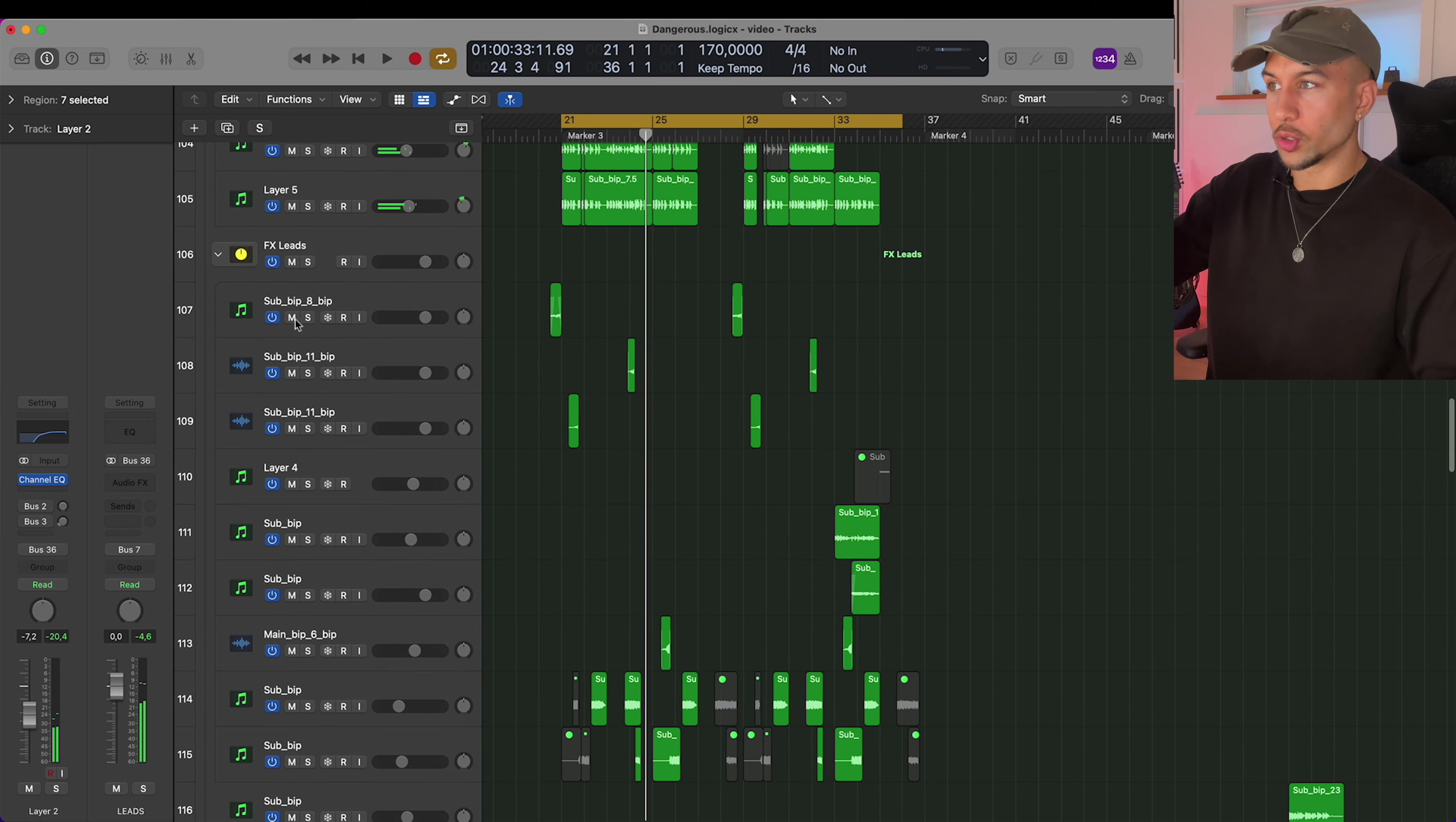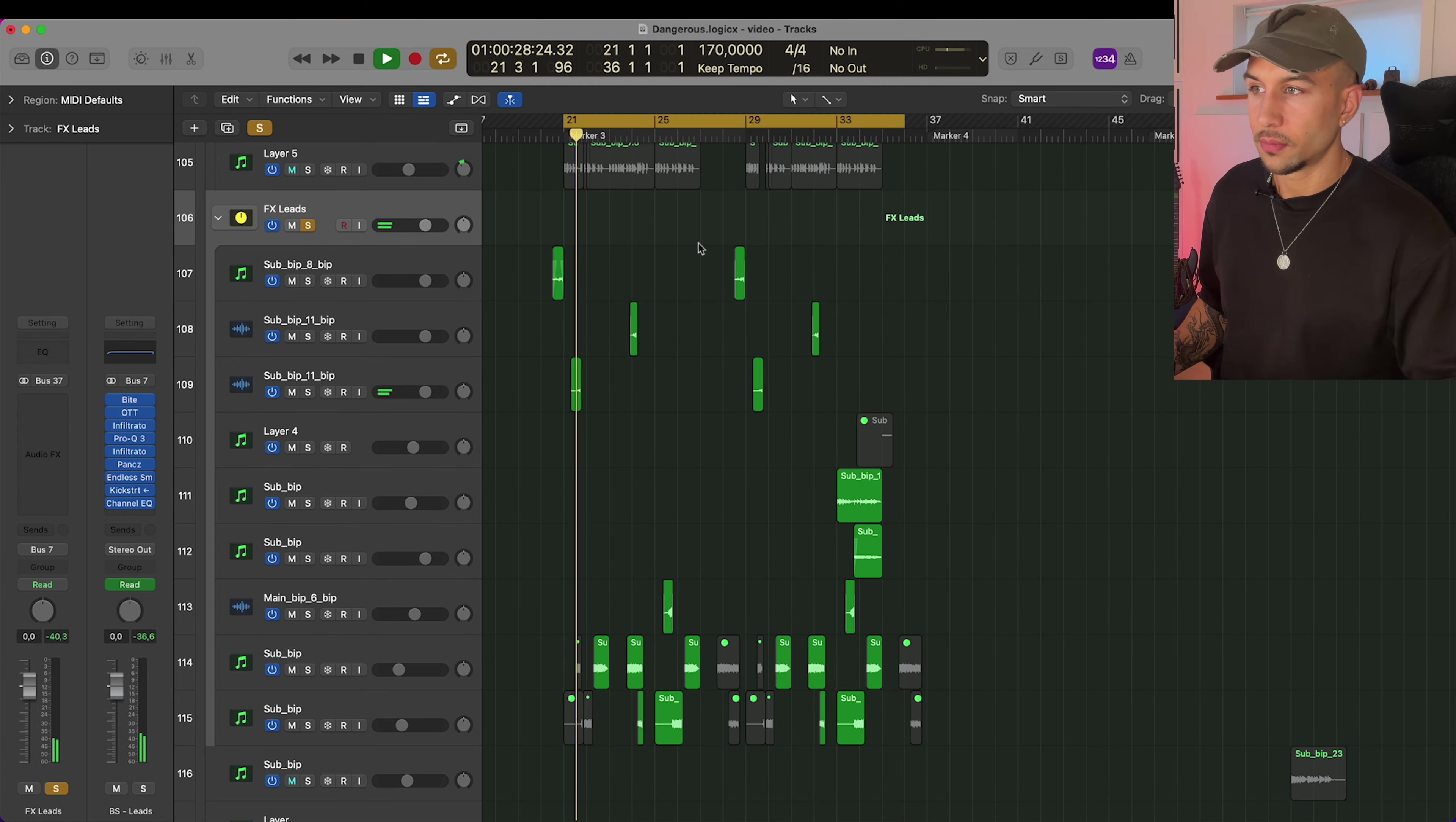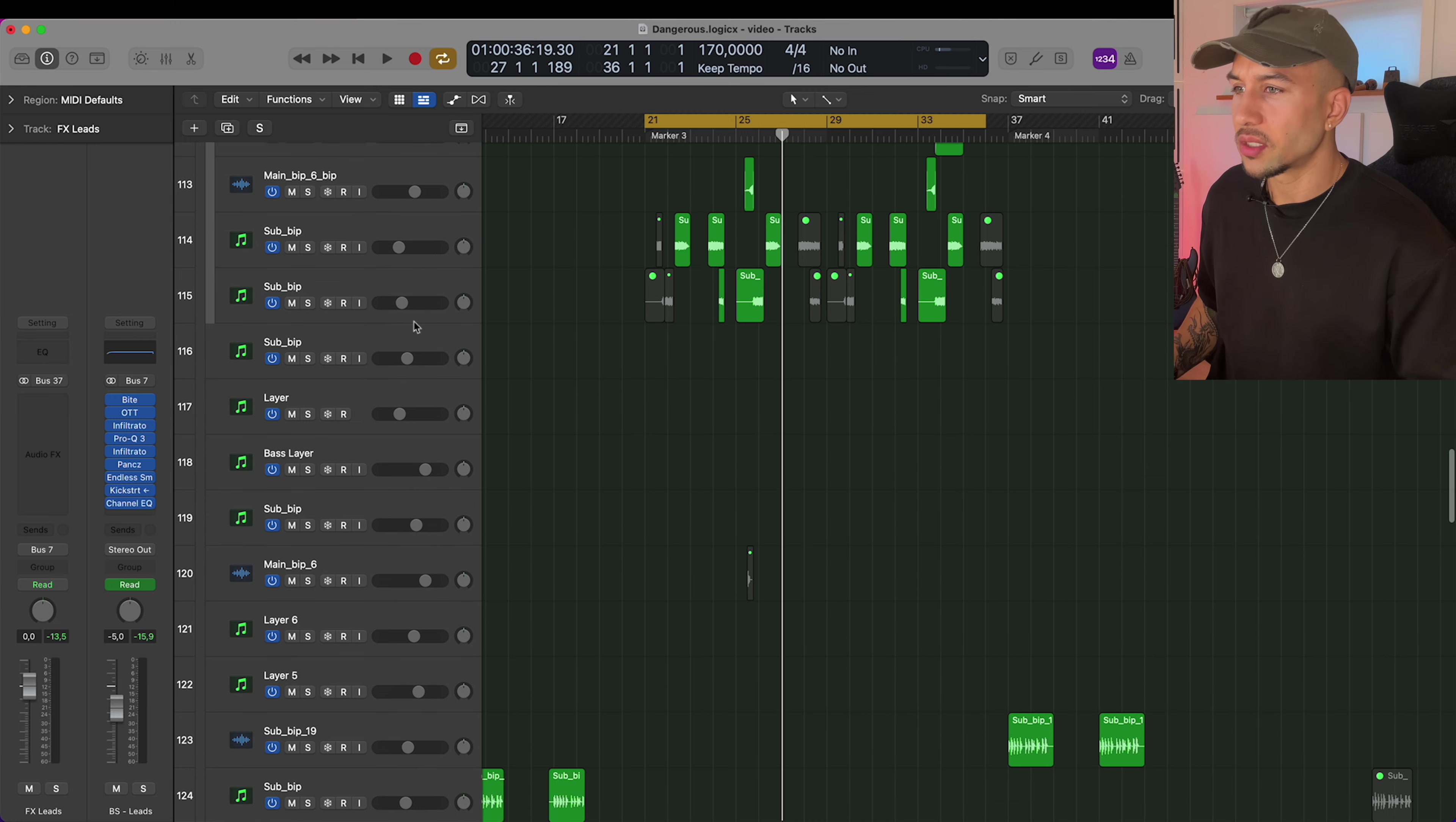And then all together the leads sound like this. Then of course we have a bunch of effects leads. I usually make these by exporting the lead group, putting processing on, reverb, reversing, doing all that stuff just to create tension. Whole bunch of different stuff here.